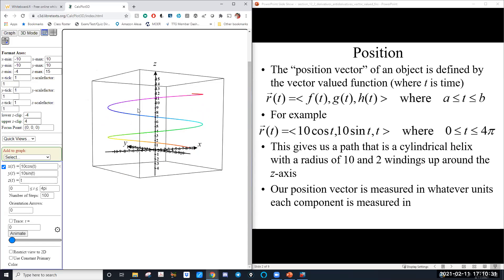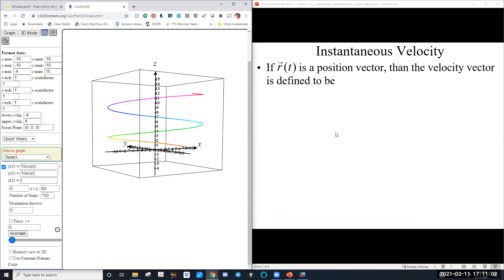The position is measured in whatever units our component functions use. For this example, let's say the units are in feet, so x, y, and z are all measured in feet. This could be the path of a particle moving up the helix, and its position at any time t is given by this position function. Now, what's the relationship between position and velocity? Velocity is the derivative of position.